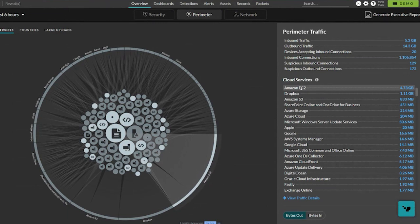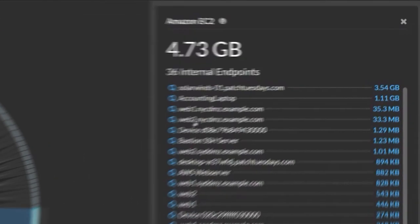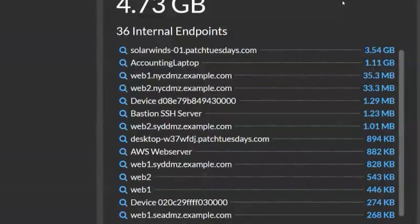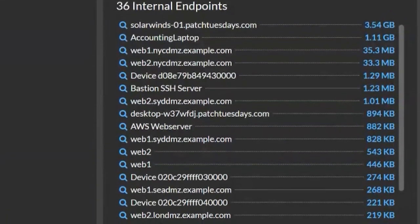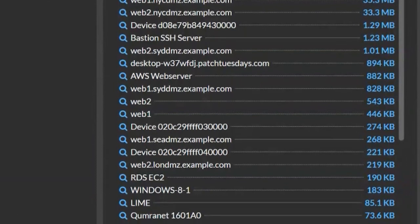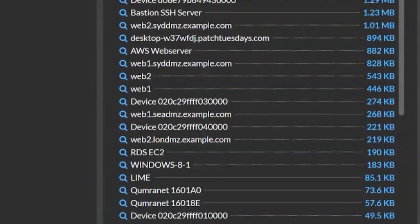If I go to Amazon EC2, you can see here all of the devices inside the organization that are communicating with Amazon.